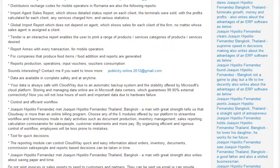Data are available in complete safety at any time. Your data is always safe with cloud. You benefit from an automatic backup system and the stability offered by Microsoft's cloud platform. Storing and managing data online in Microsoft data centers guarantees up to 99.95% excellent connectivity. Now you will not lose hours of work and importing data due to hard drive failure.